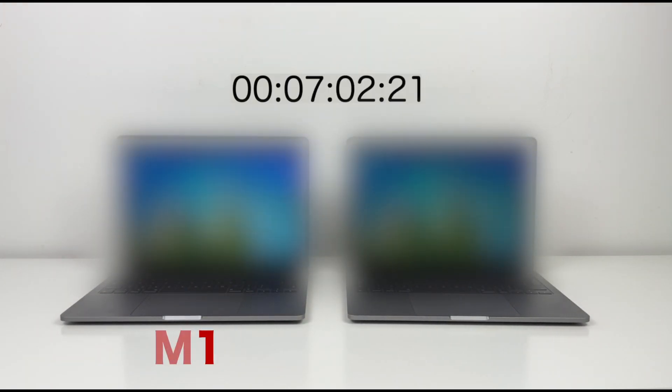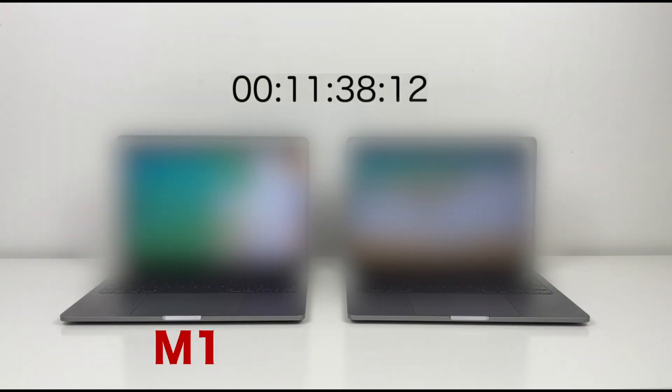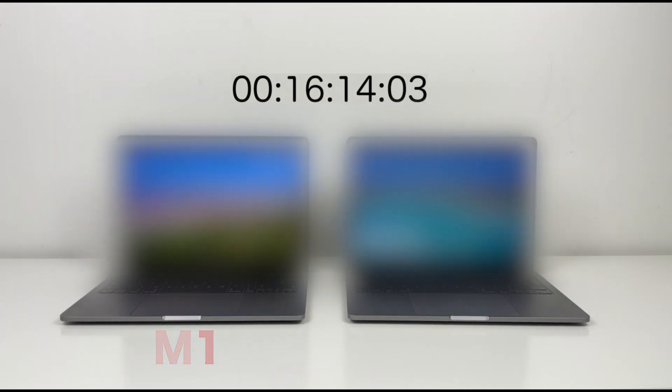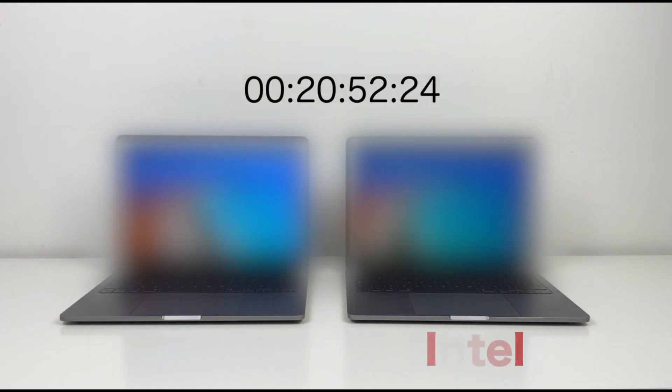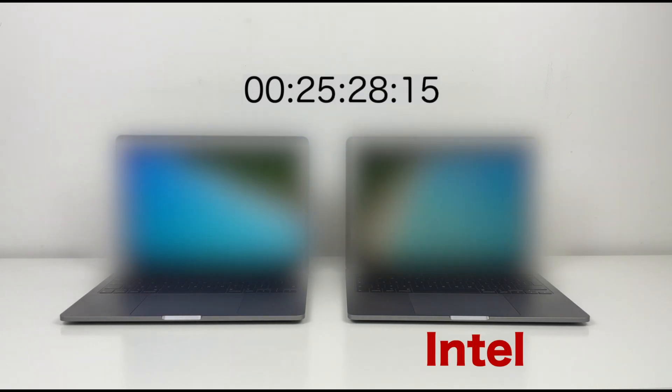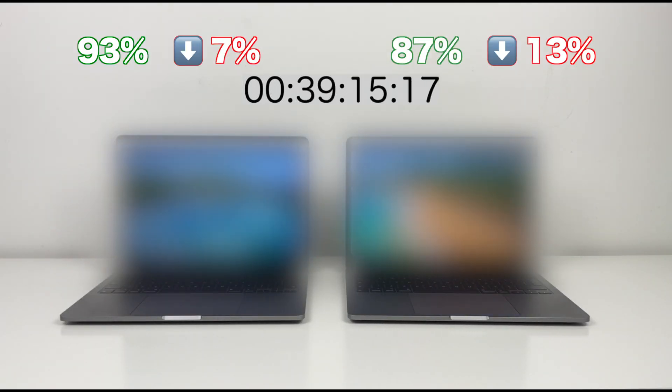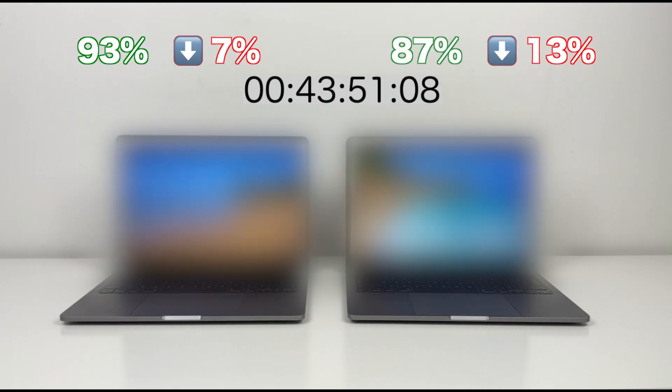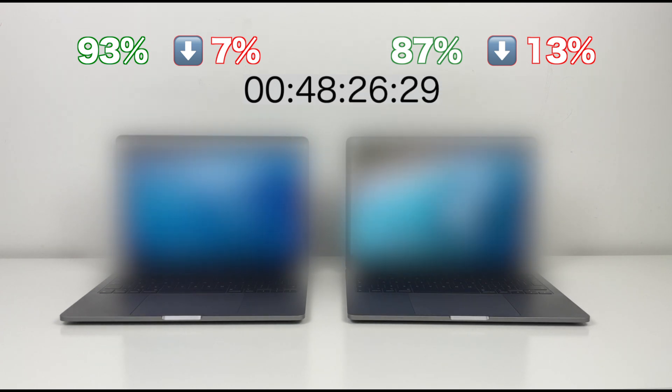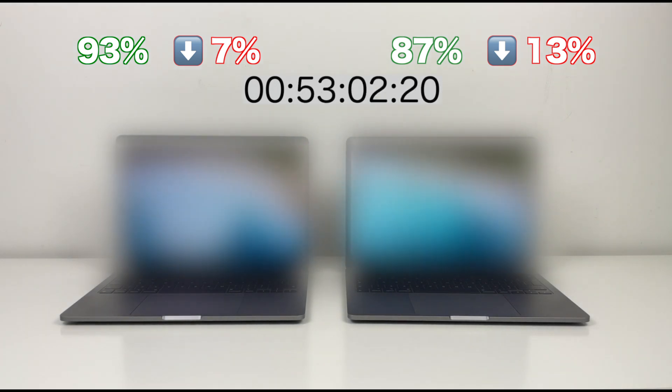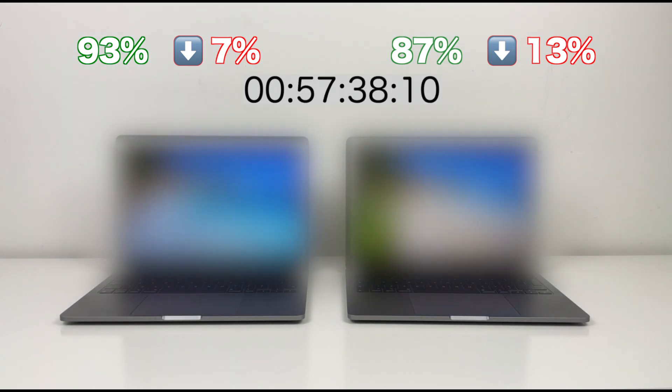I will call MacBook Pro M1 only M1, and the other one Intel. During the first stage, the M1 drops to 93%, while the other one drops to 87%.